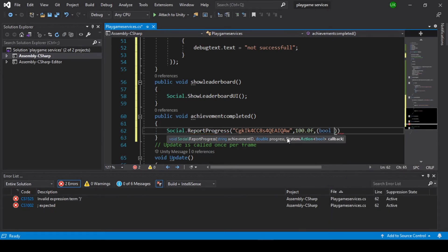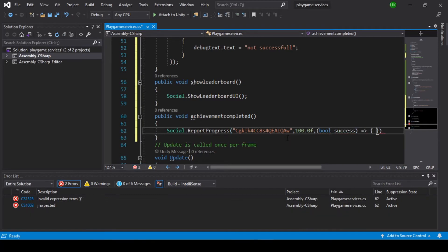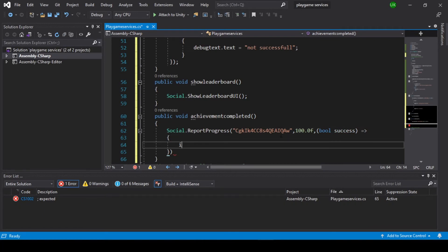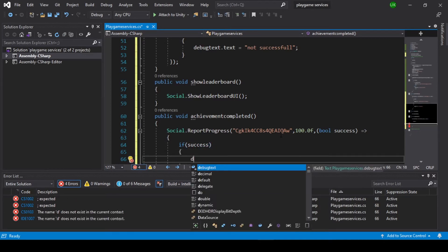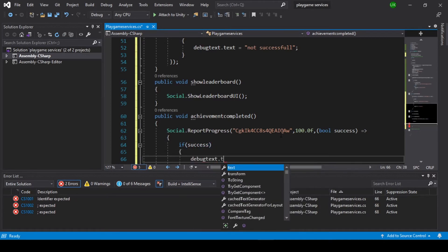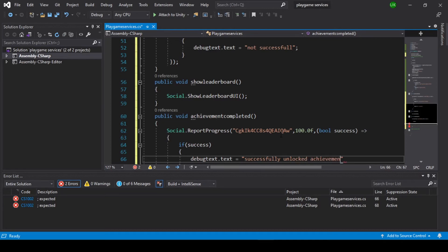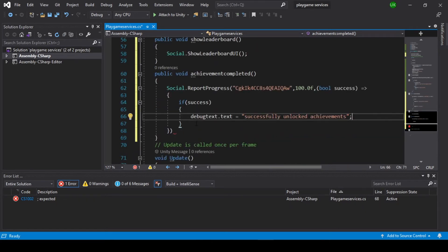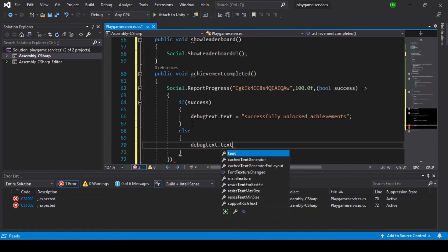Set the progress value to 100.0f. Add a bool success callback. If success, set debug text.text to 'successfully unlocked achievement'. Else, set debug text.text equal to 'not successful'.